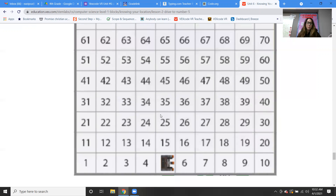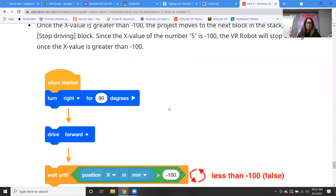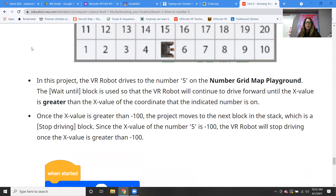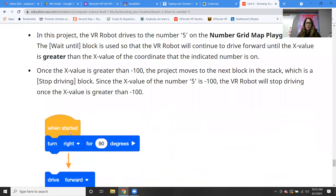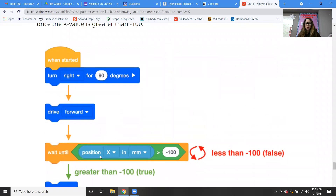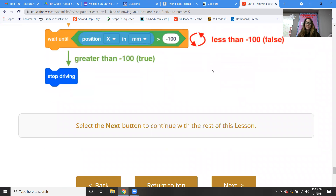So now watch the robot drive to the number five. In the project, the wait until block is used so the VR robot will continue to drive forward until the x value is greater than the x value of the coordinate of the indicated number. Once the value is greater than negative 100, the project moves to the next block in the stack, which is a stop driving block. So to recap: turning right 90 degrees, driving forward, waiting until the position on the x axis is negative 100, and then stop driving — that's what the code is doing.